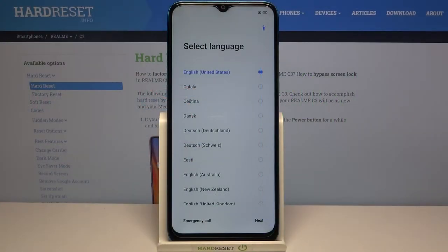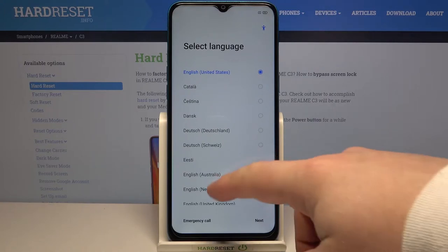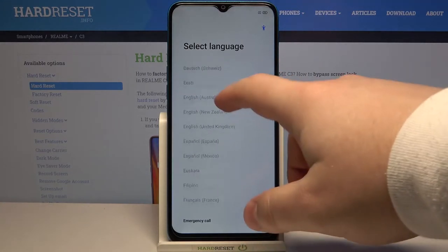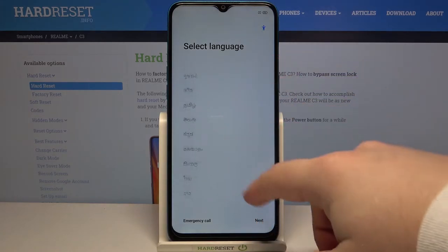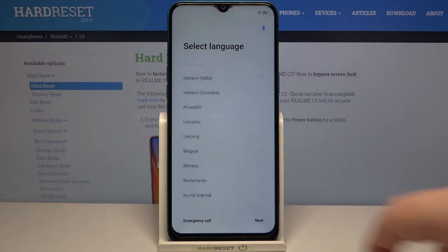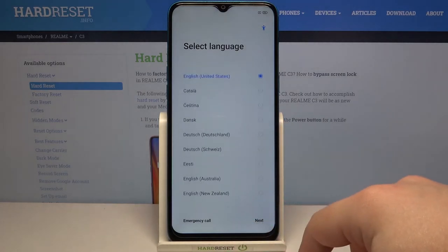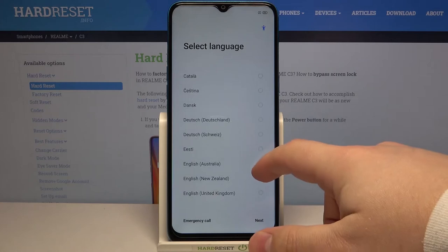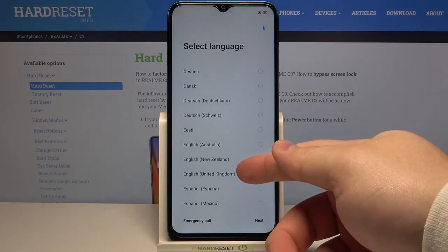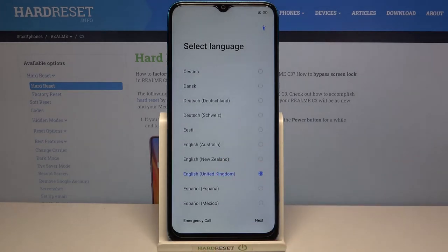Hi, in front of me I have Realme C3 and I'm gonna show you how to go through the first setup on this device. Let's start by selecting the language. To do it you can swipe up and down on the screen right here to scroll through the list of languages, find the language you like to use and tap on it to select it. I'm gonna select English United Kingdom for example, like this.